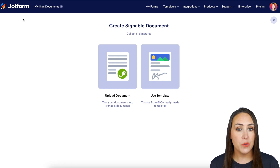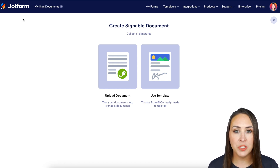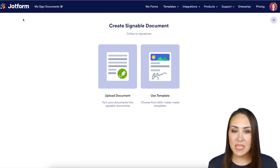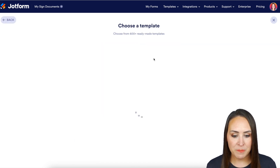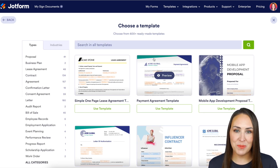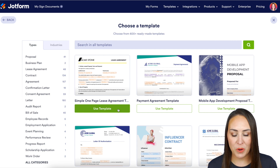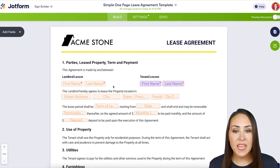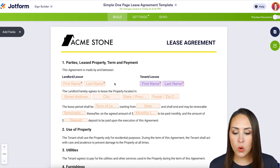If you already have a PDF version of the document that needs to be signed, you can use the 'Upload Document' option. For this example, I'm going to use a template, and to keep things simple I'll use this simple one-page lease agreement template.